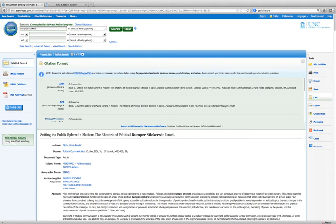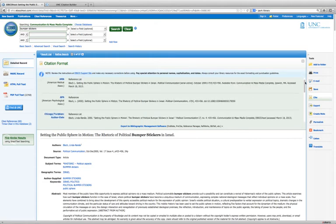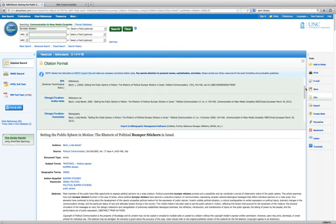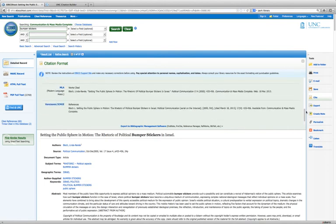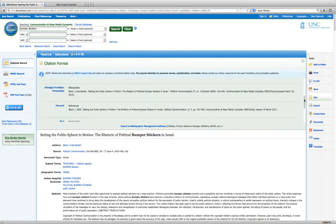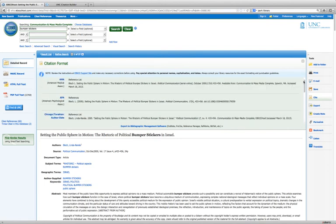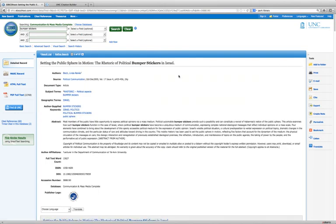You can copy and paste. If you scroll down, you can see all of the citation styles that are available. After you've copied and pasted into your document, click on the X to get back to the record of the item.